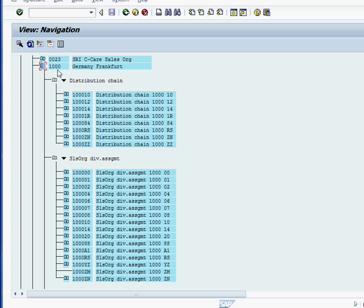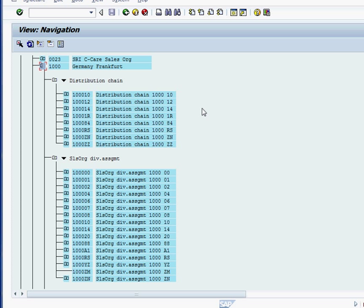Under 1000 sales organization there is a distribution channel assigned to it. Distribution channel assigned to the sales org and also division. What is distribution channel? What is division? Distribution channel is how you distribute things. It could be retail, could be wholesale, could be online. That's how you distribute products. And division is line of product. Let's take a look in the distribution channel, what is under there.